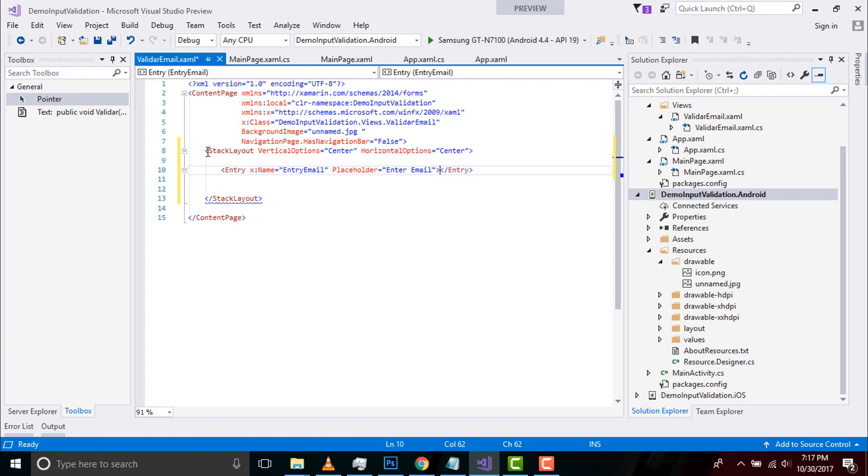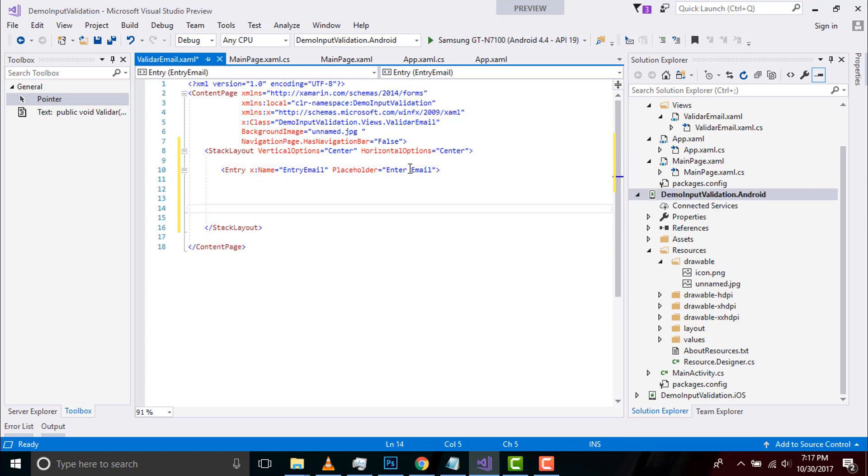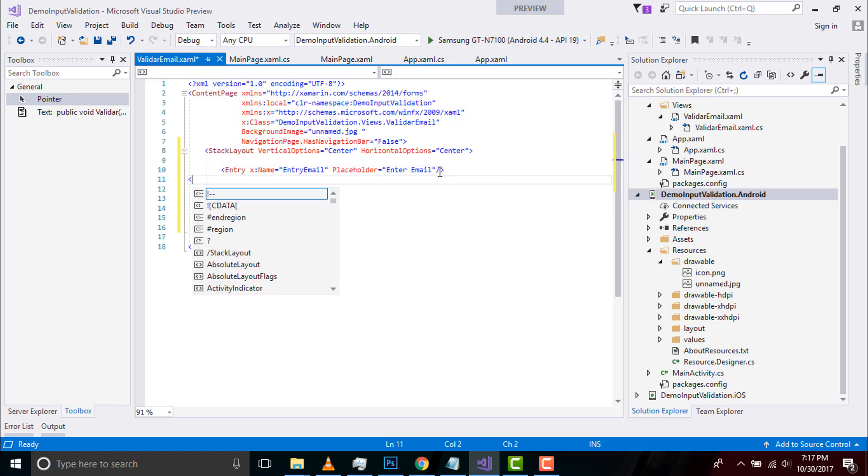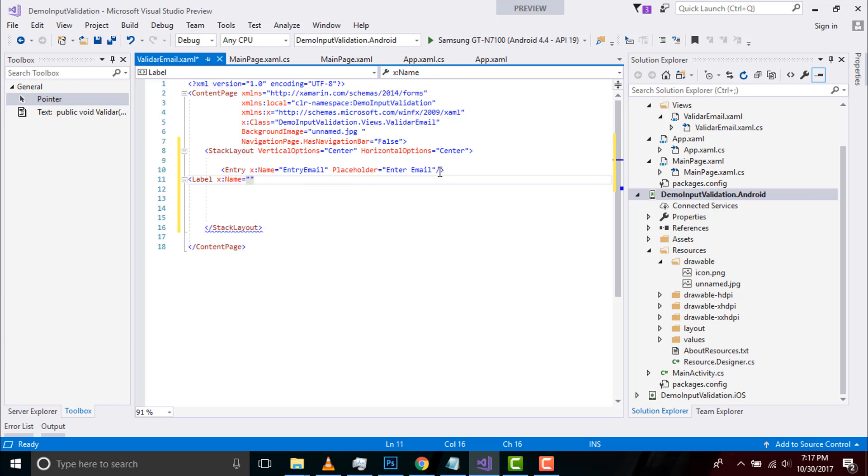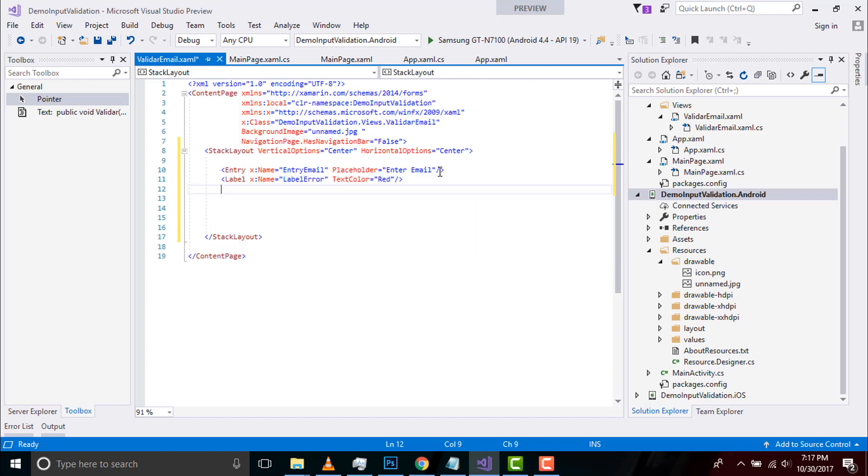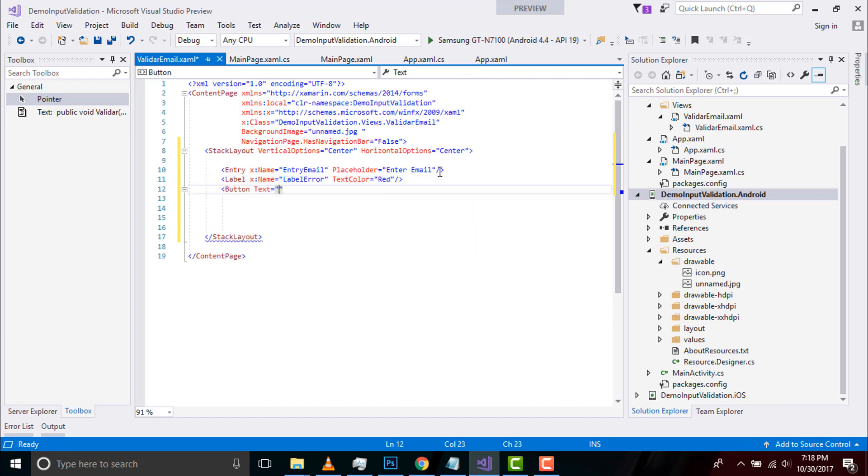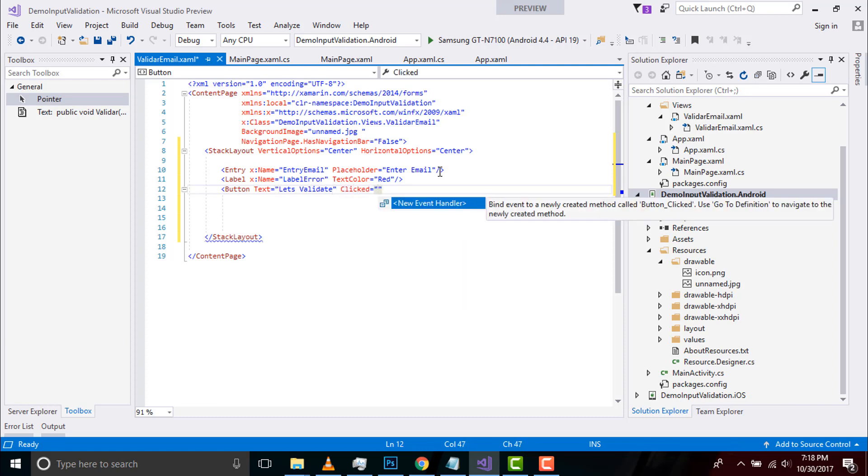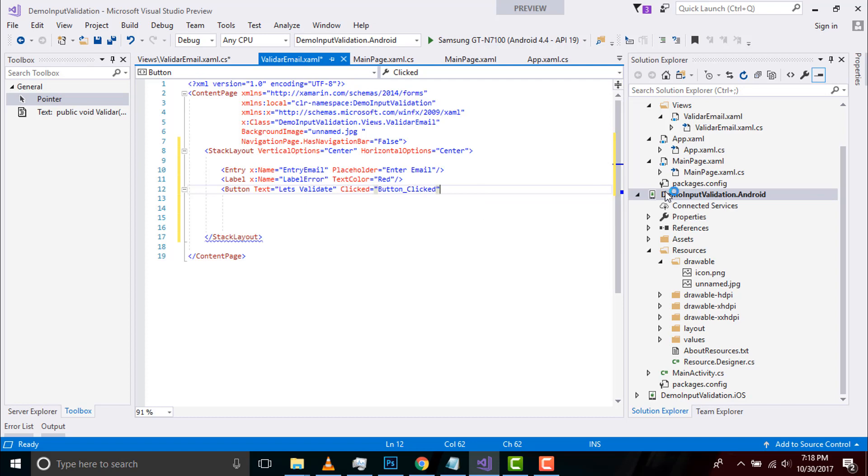Text color as red. We are giving name for entry and label in order to call inside our code behind. That means when an entry is wrong then label will pop out.